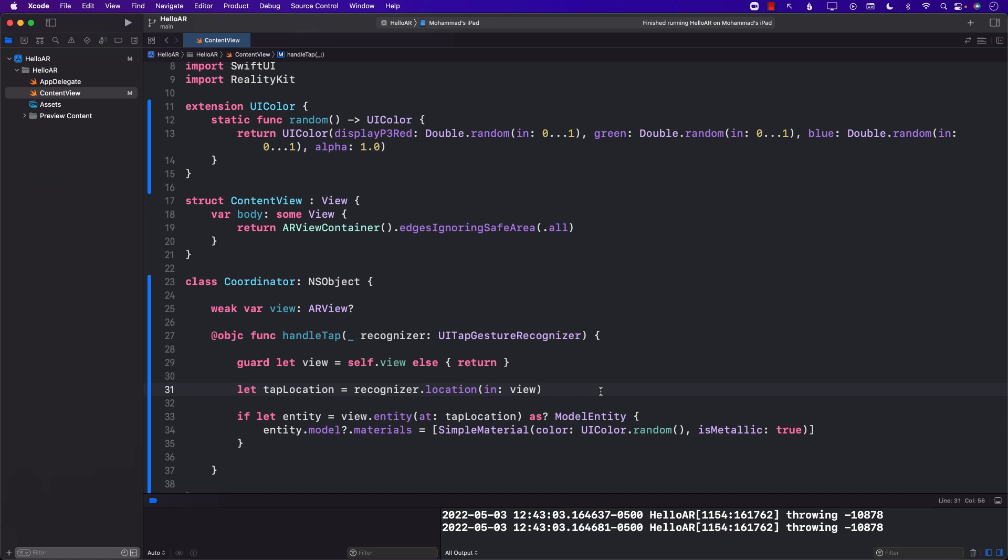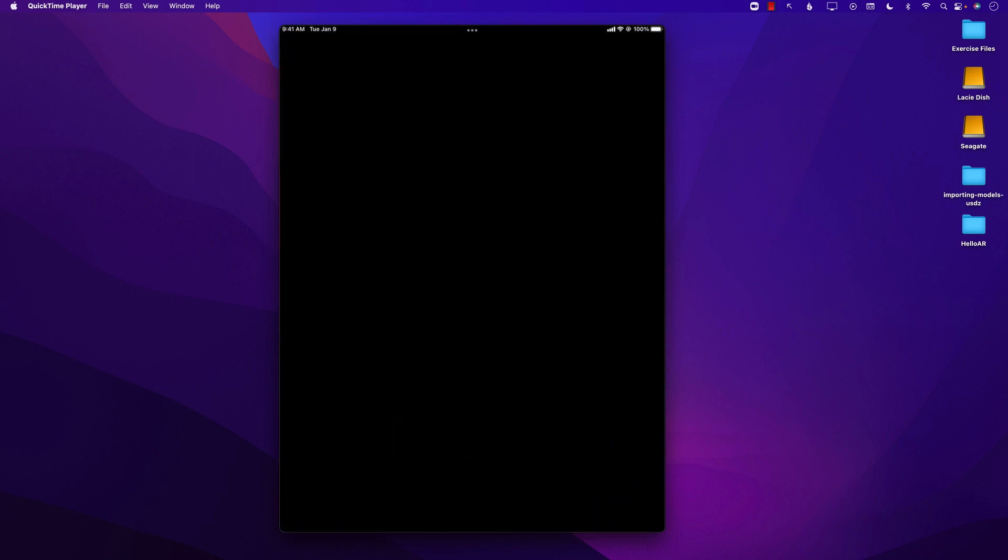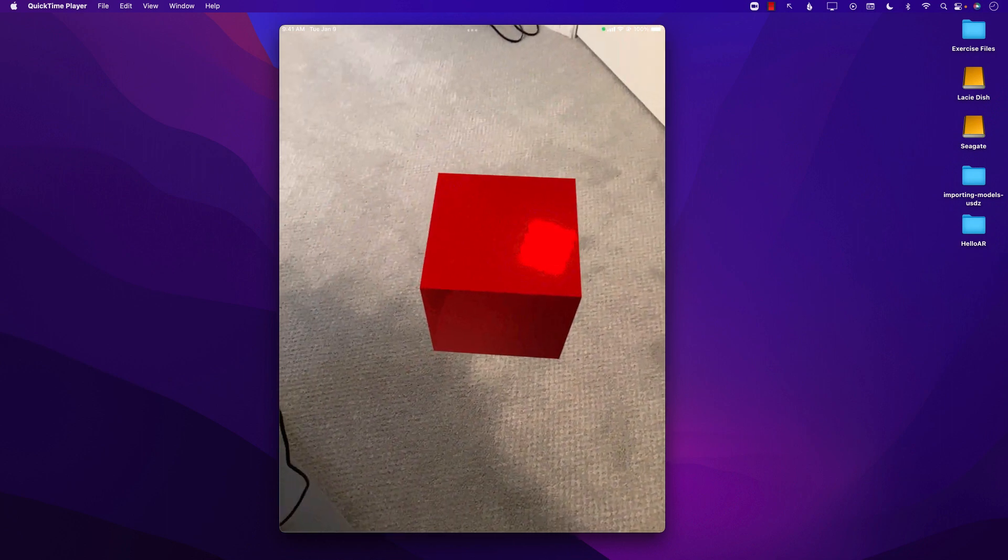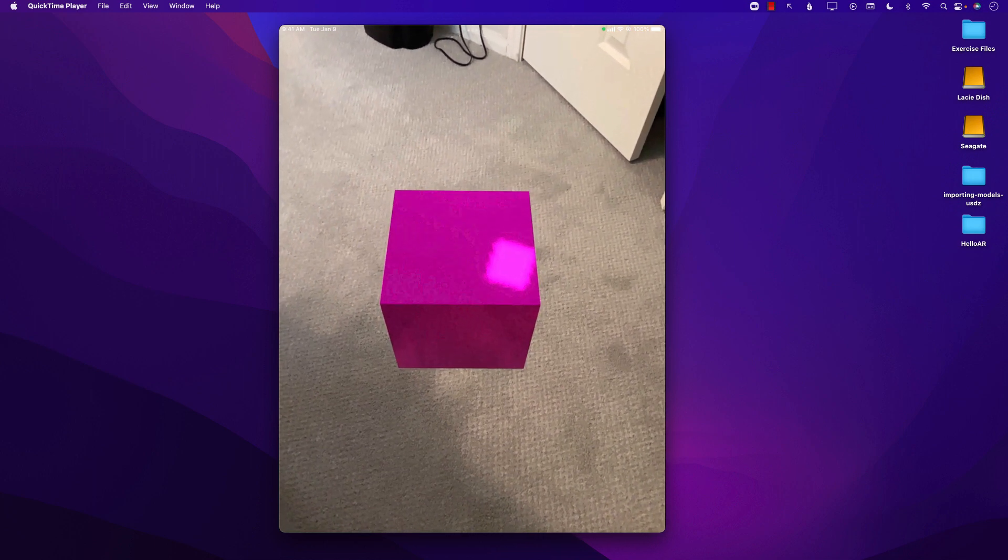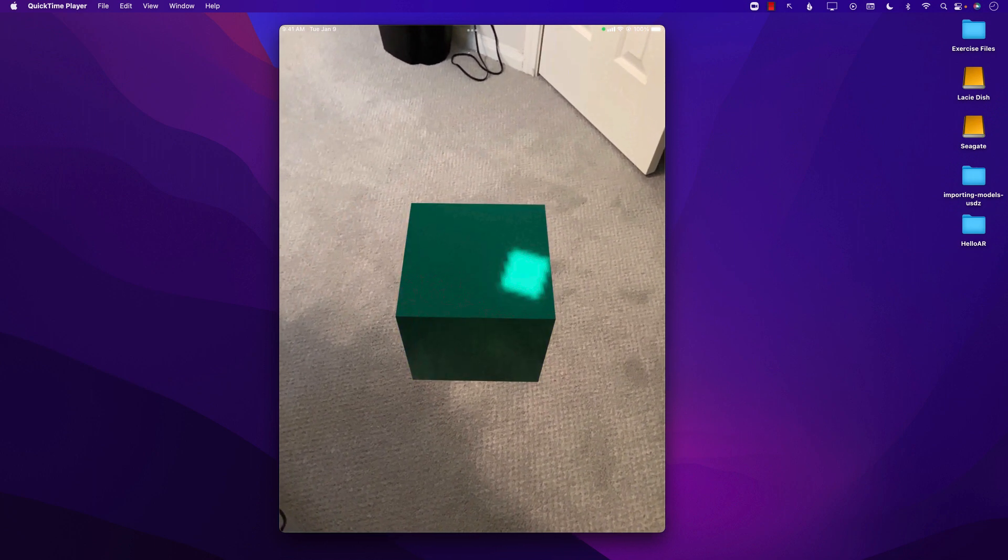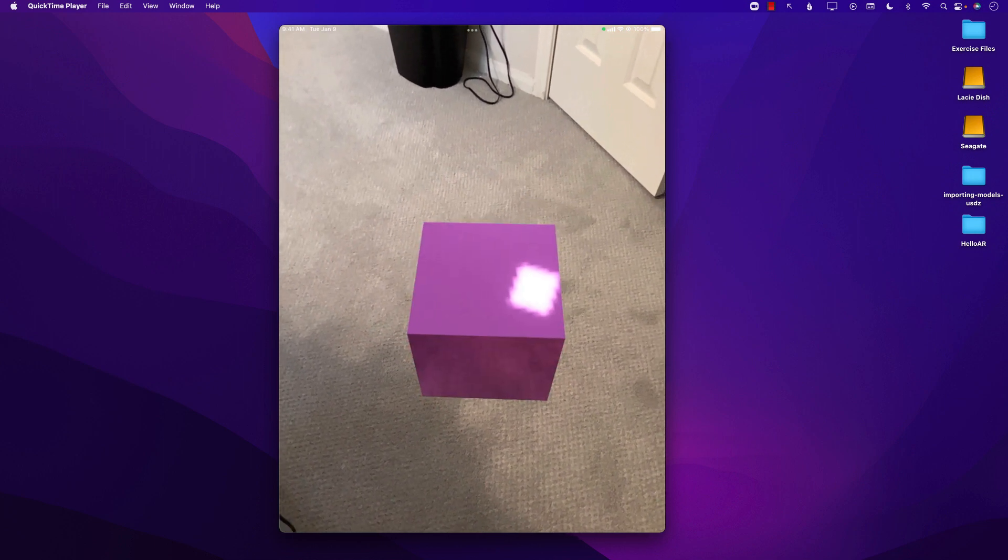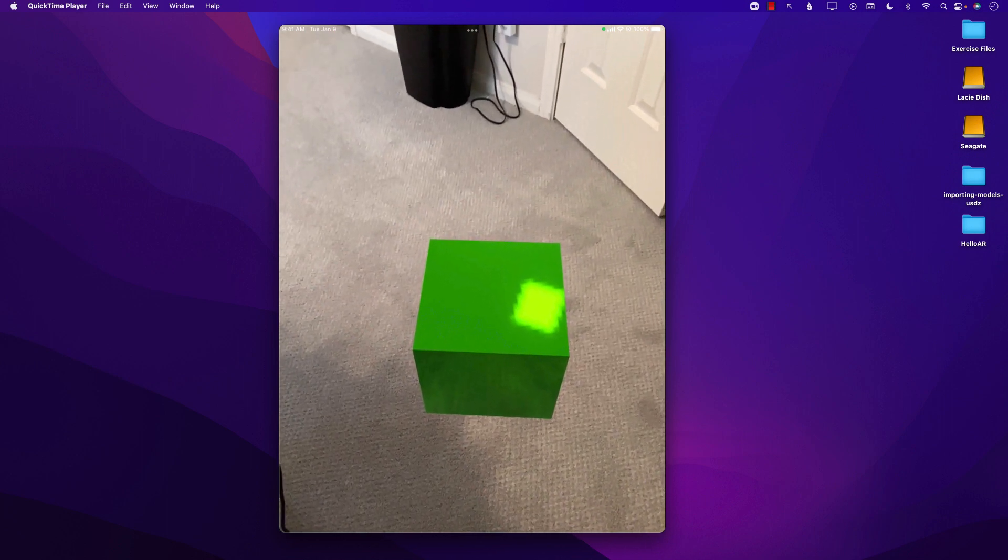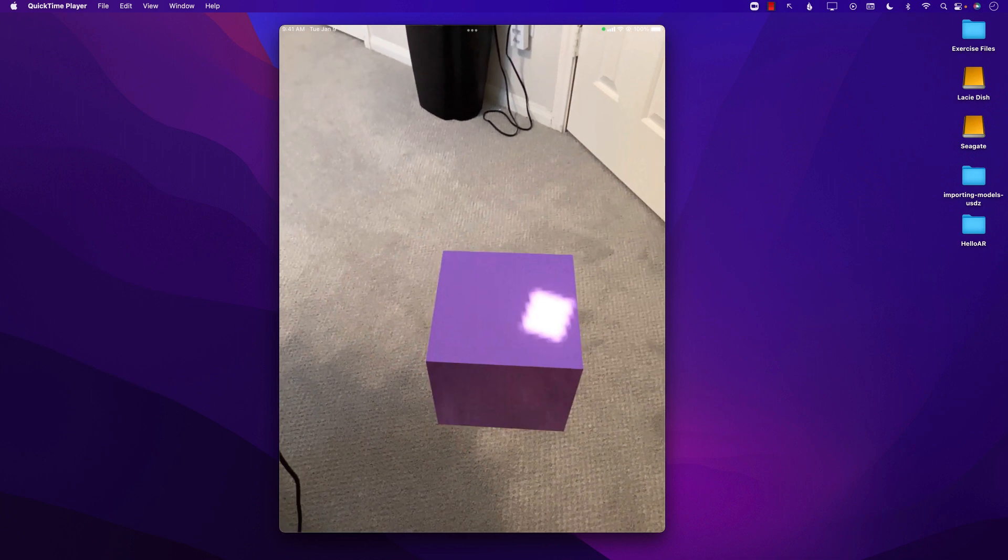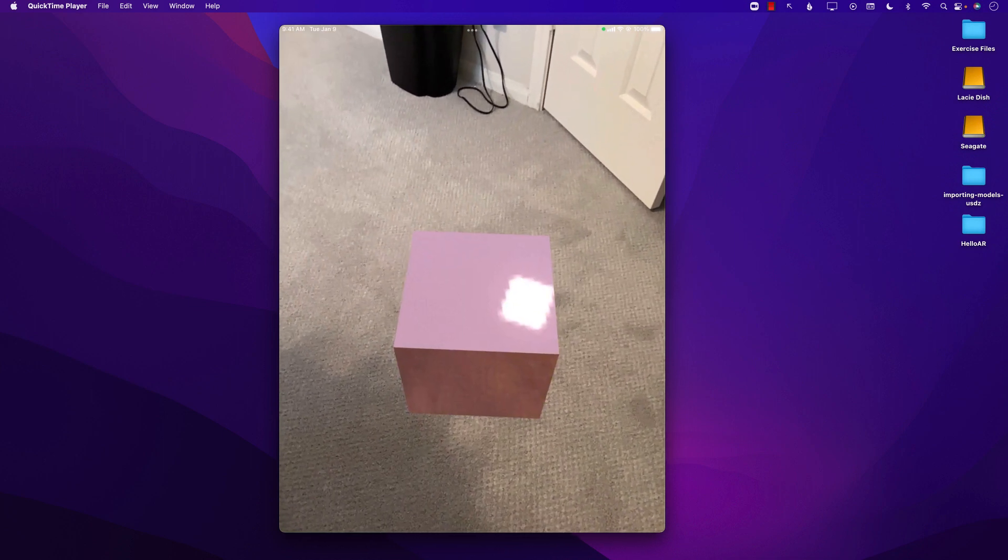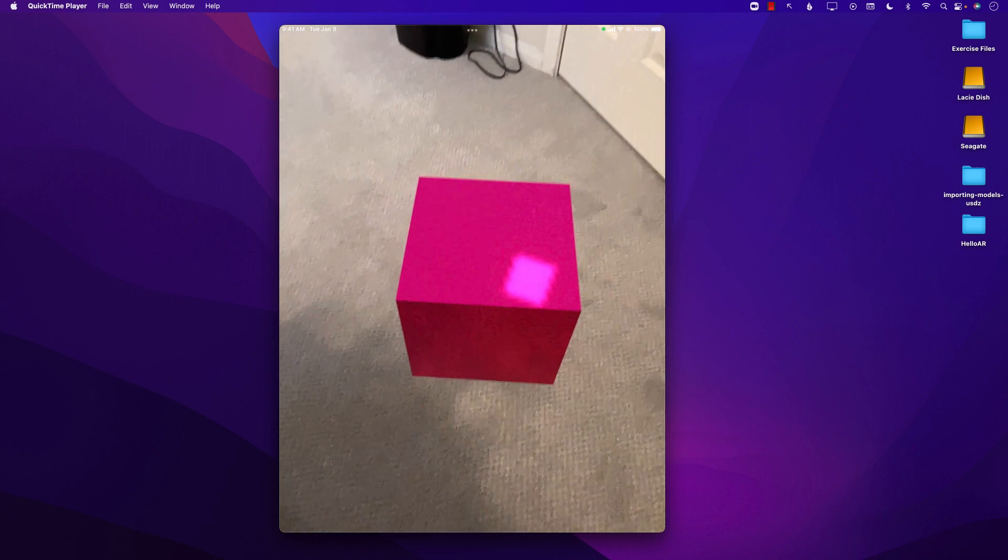This means that it's going to simply assign a random color whenever I'm going to tap on the particular virtual object which in this case is a box. Let's go ahead and run it again and this time you'll see that whenever I will tap on the box I will be able to get a different color. It's all random so as long as I'm tapping it, it's just assigning different colors. If I tap somewhere else, not on the box, you can see nothing is going on. The reason is that we're only intersecting it when we are actually tapping on the box.